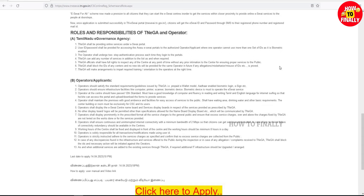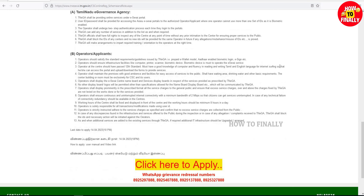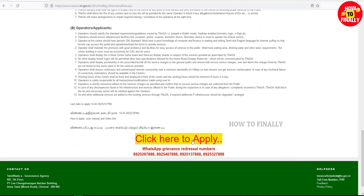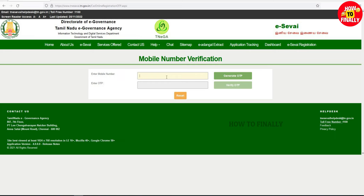You can find the WhatsApp grievance redress section. If you have any doubts, click here to apply and go to the next page. You can search for mobile number.